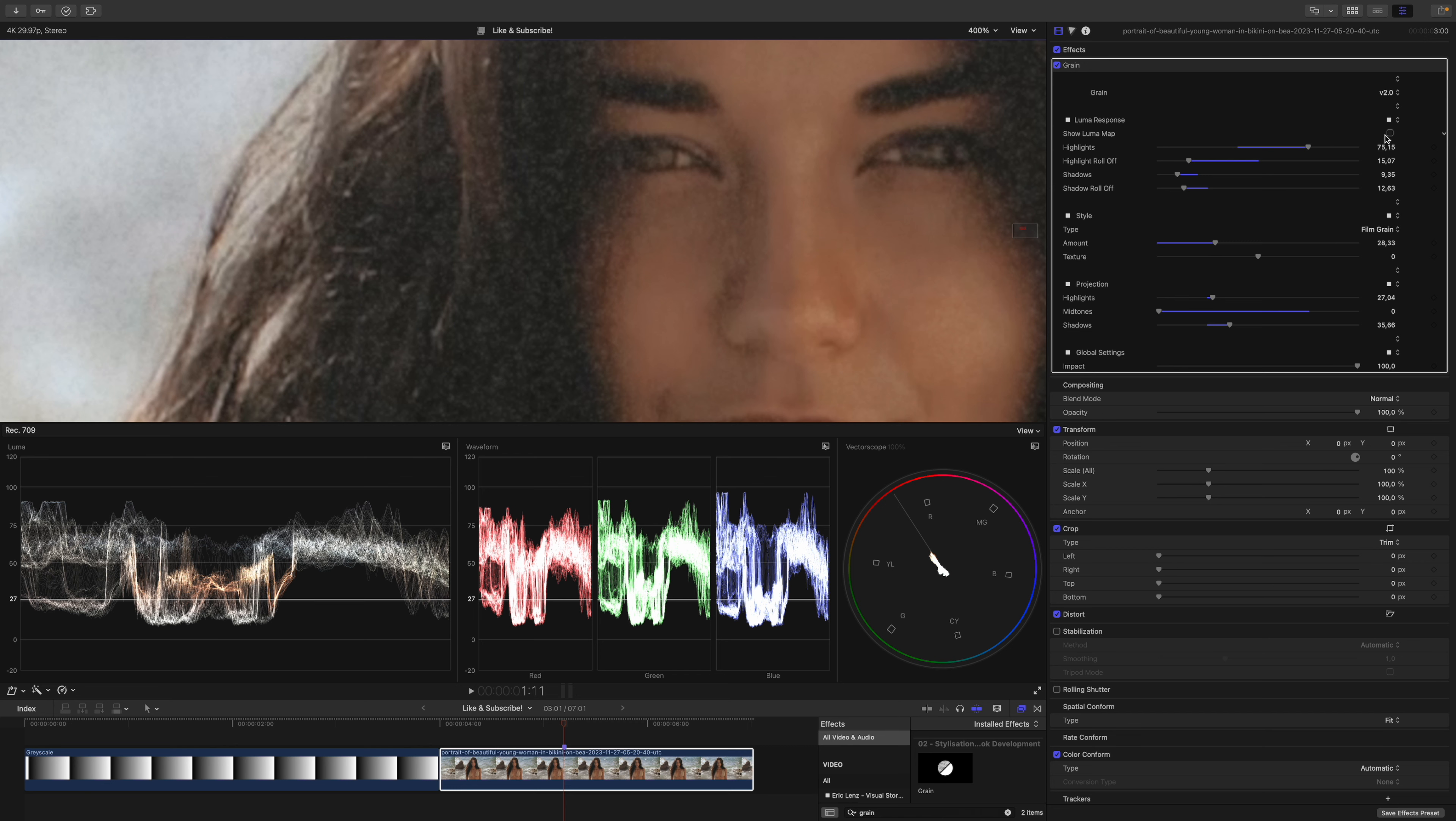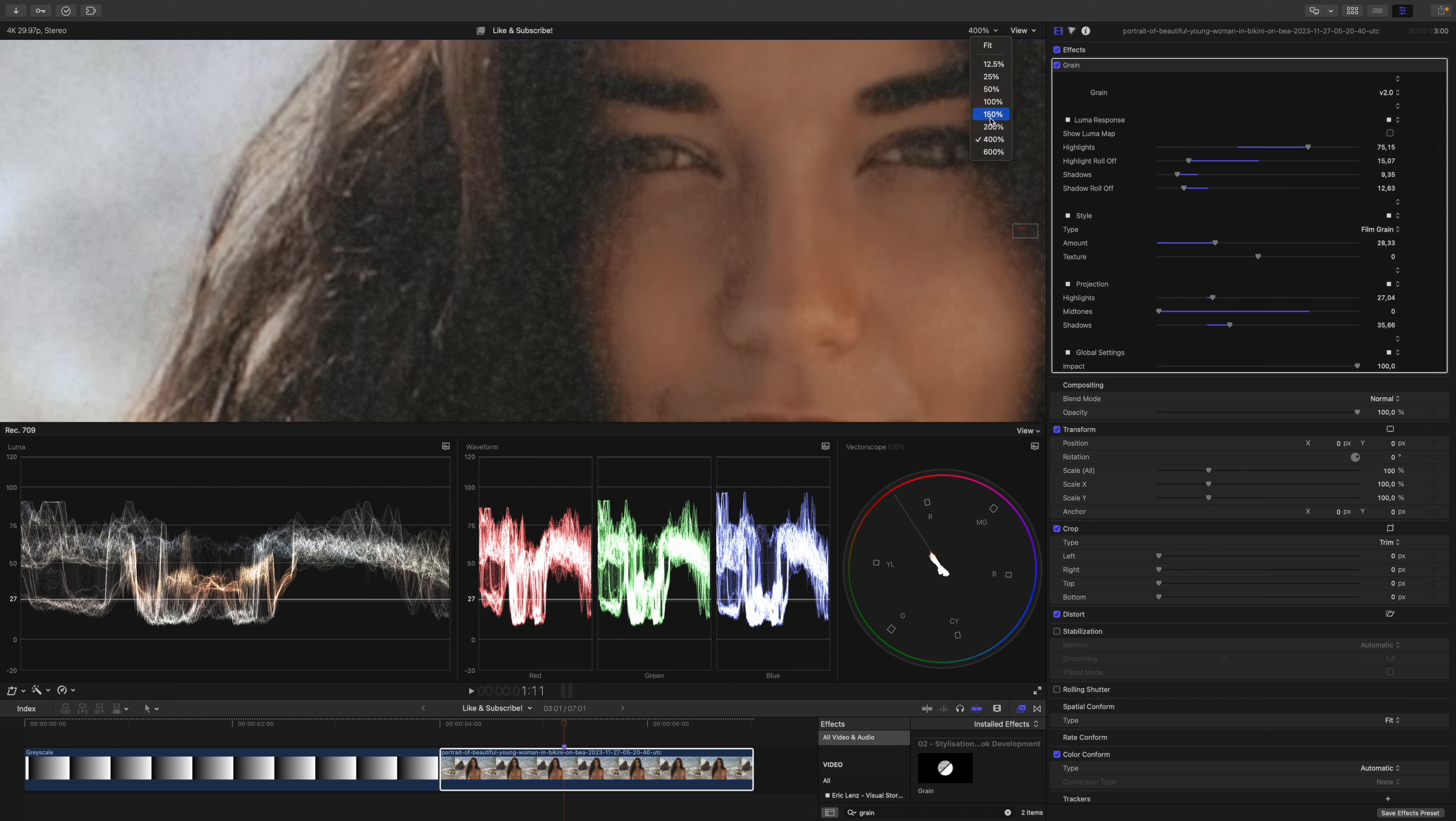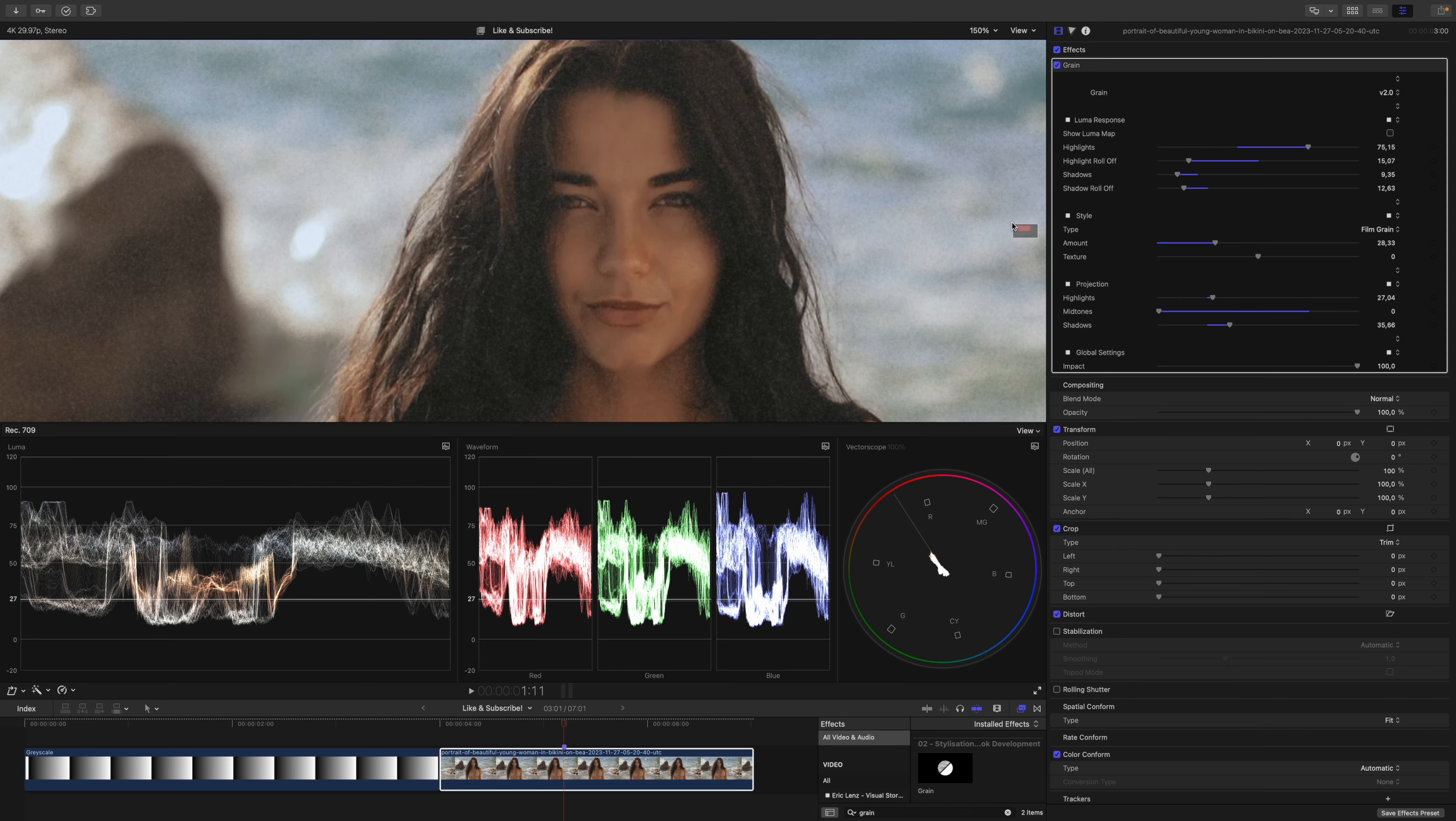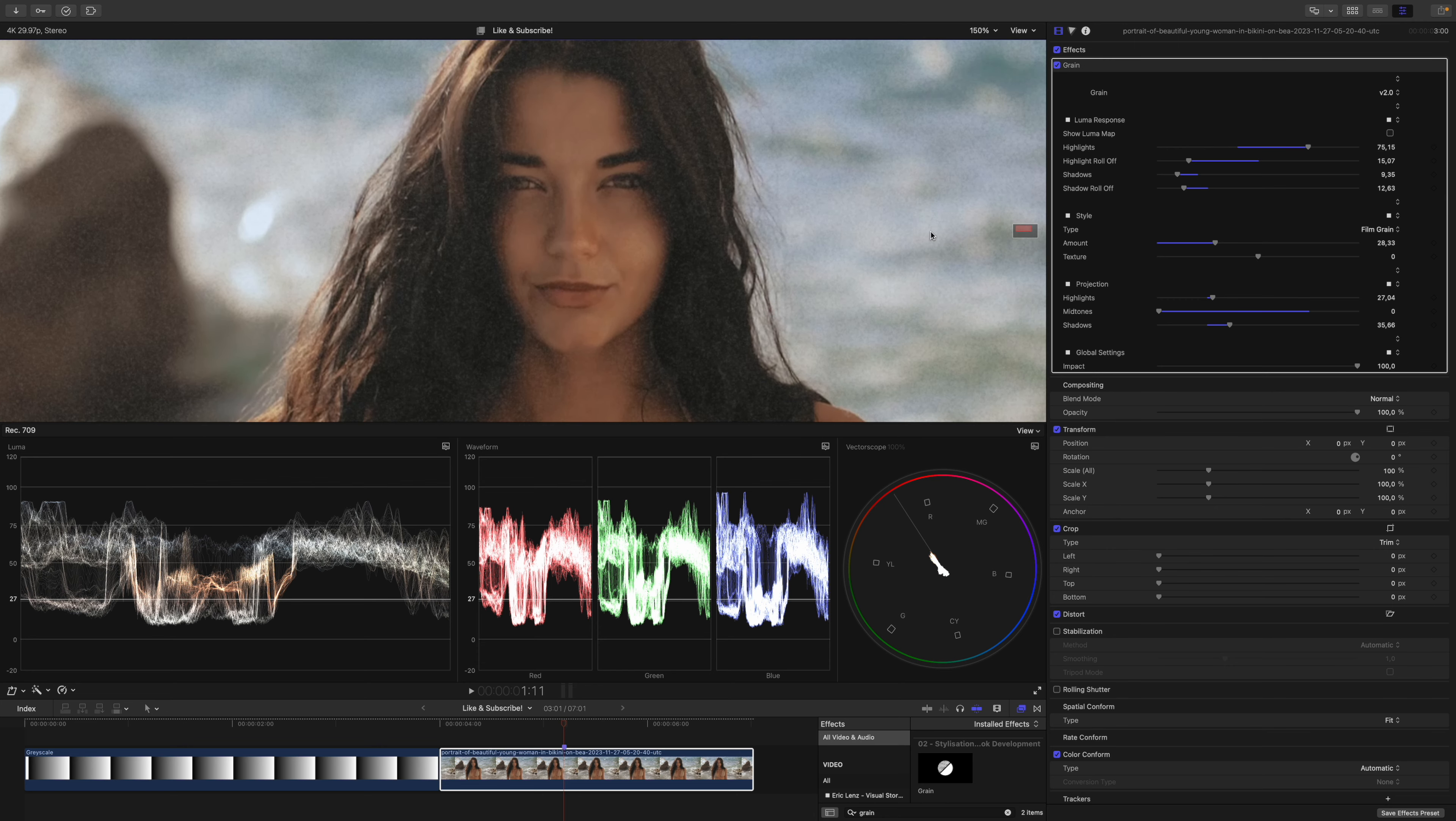If I toggle on the Luma response map, you can see that this just makes sense, because here is a little bit of blue and there is a little bit of red. Now I will go back out, so we can have a look at the bigger picture.